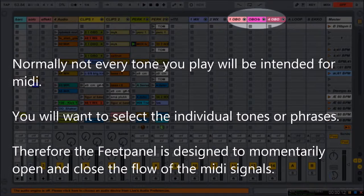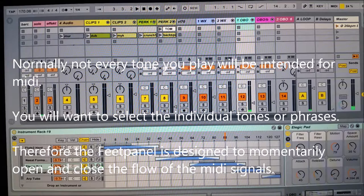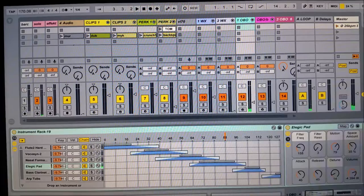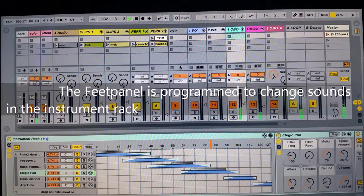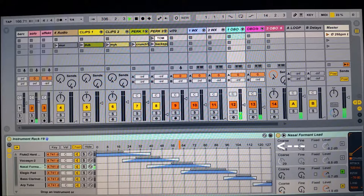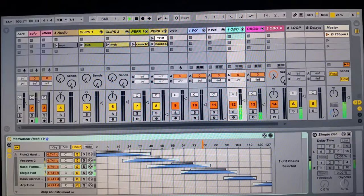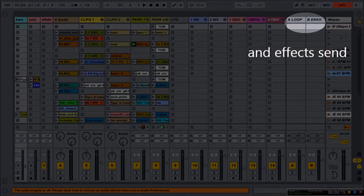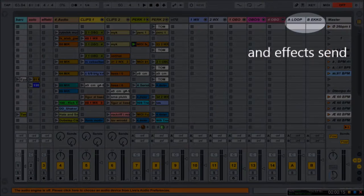A MIDI input from the oboe and effects send. Racks for send-return are, as conventionally, used for looping and various delays.